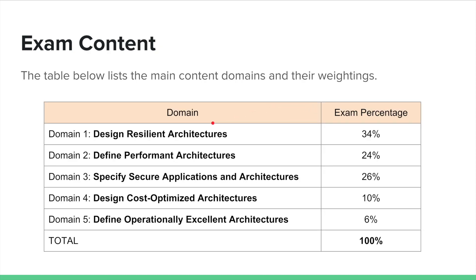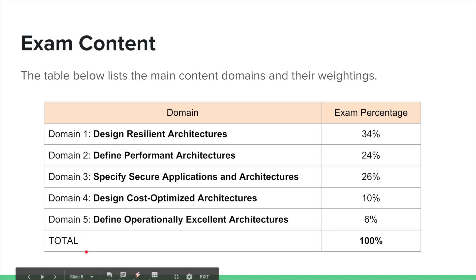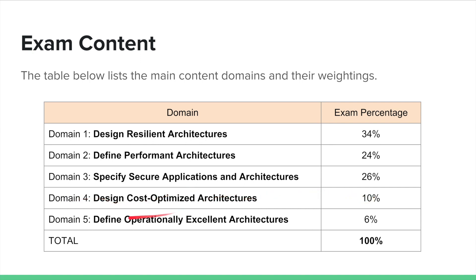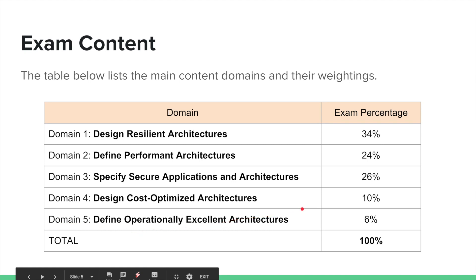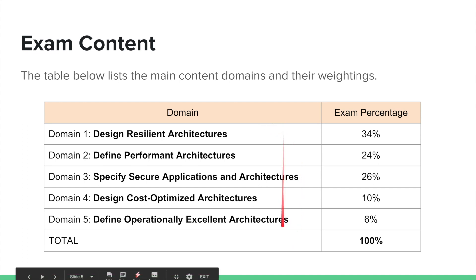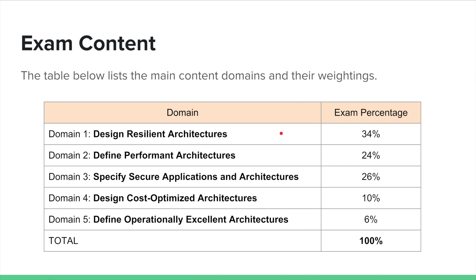Now here's the exam content. This exam questions on five domains. Domain one is Design Resilient Architectures, which counts for 34% of the questions. Domain two is Define Performant Architectures, which counts for 24%. Domain three is Specify Security Applications and Architectures, covering about 26% of the questions. Domain four, Design Cost Optimized Architectures, counts for 10%. And domain five, Define Operationally Excellent Architectures, counts for 6% — altogether adding up to 100%. If you have some knowledge about AWS and have read some white papers, you should recall that these five domains come from the white paper called the AWS Well-Architected Framework.